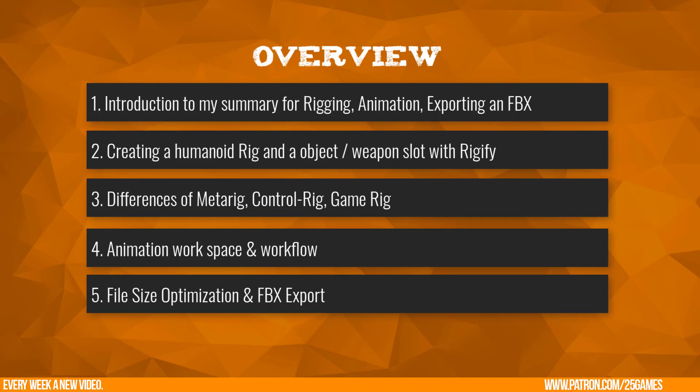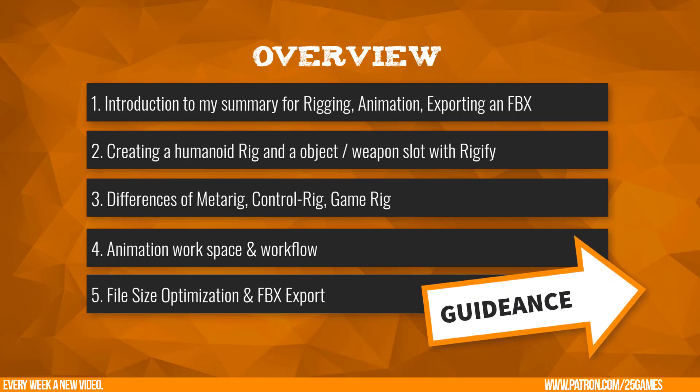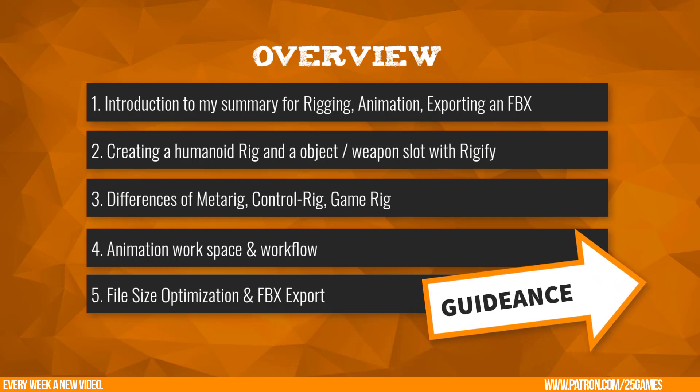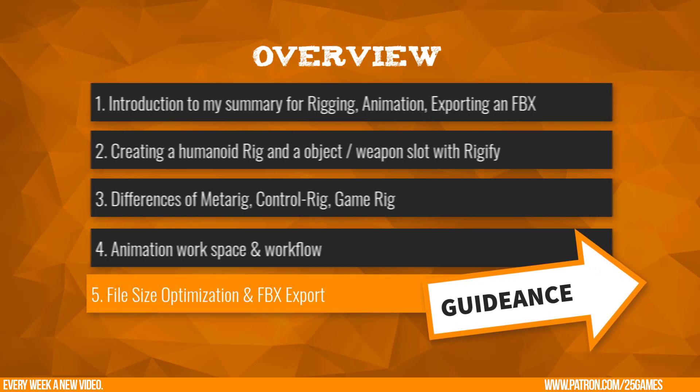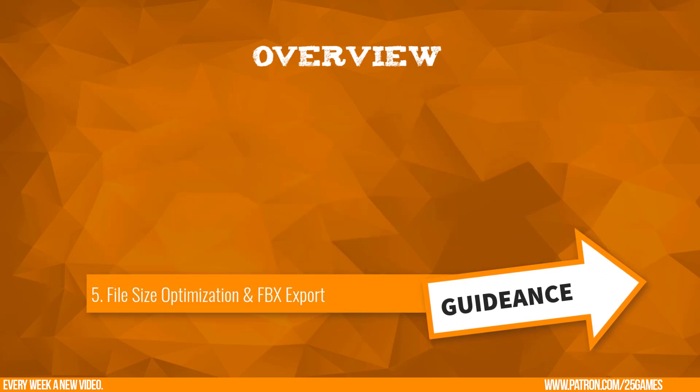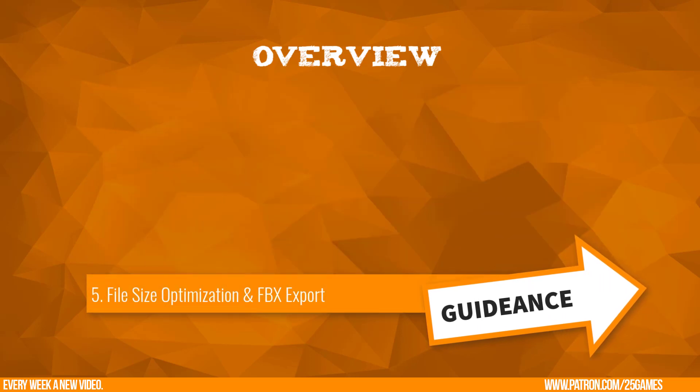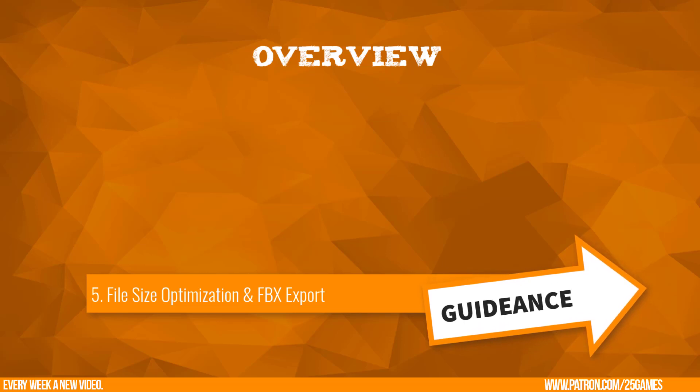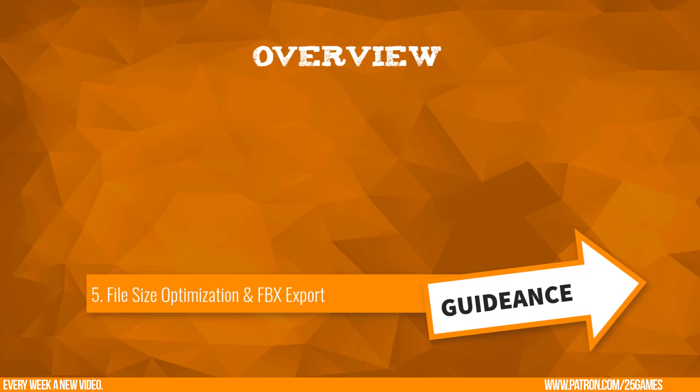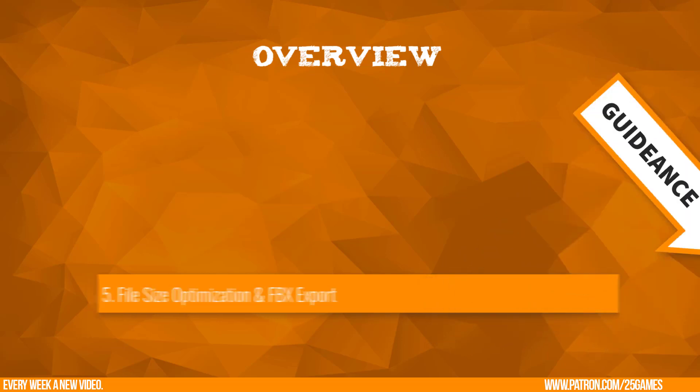This video series is not exactly a tutorial; it can be seen as guidance for learning and explanation. Today I want to talk about FBX export and file size optimization. The export settings are important, but there are some more steps for preparation which can improve your final exported file size.